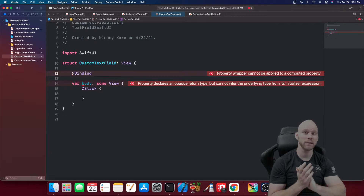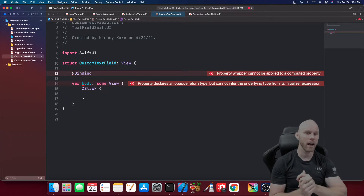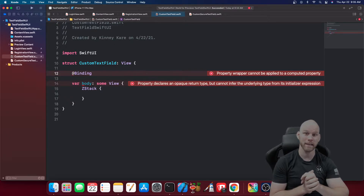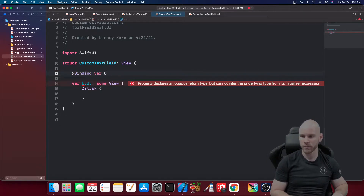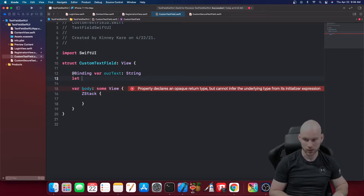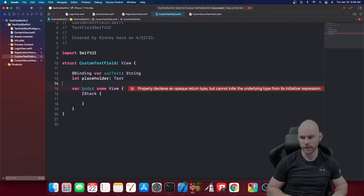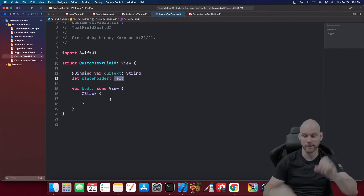I'll definitely do a short video on that to show you the difference if you're still needing help with it, so leave a comment below and I'll make that my next priority. So we're going to make a binding var — I'll just call it 'ourText' and make that a type String.